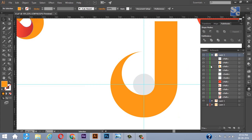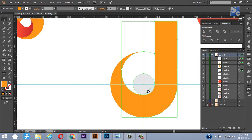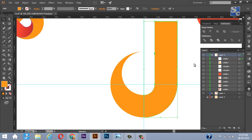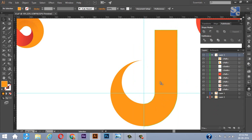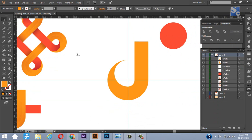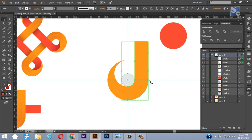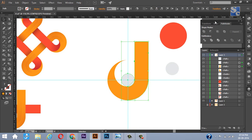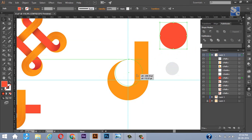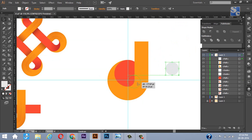Now this is converted into a single object. This much part is ready. Make a copy of this small circle. Now take this red circle and bring it to the position.